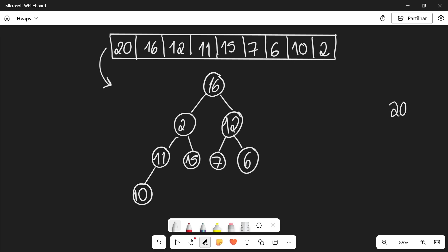Now does 2 still have larger children? Well yes. So we're going to have to apply heapify one more time. This is a recursive algorithm. So we're going to choose the largest child, that's going to be 15. So we're going to exchange those 2. 2 is going to go here and 15 is going to go here, and now we are back to having a heap.